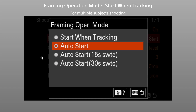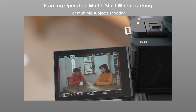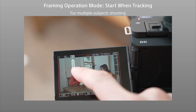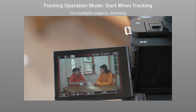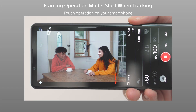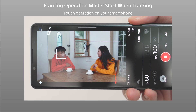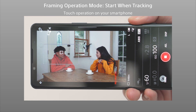Select Start when tracking to control the start timing yourself. Touch the subject to start framing. You can also switch subjects by simply touching the new subject. Another way to select a subject is to use Sony's Creator's app on your smartphone or tablet.